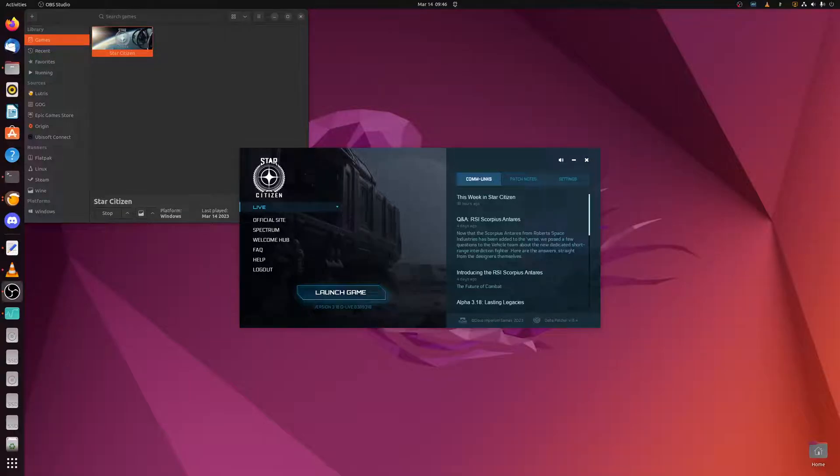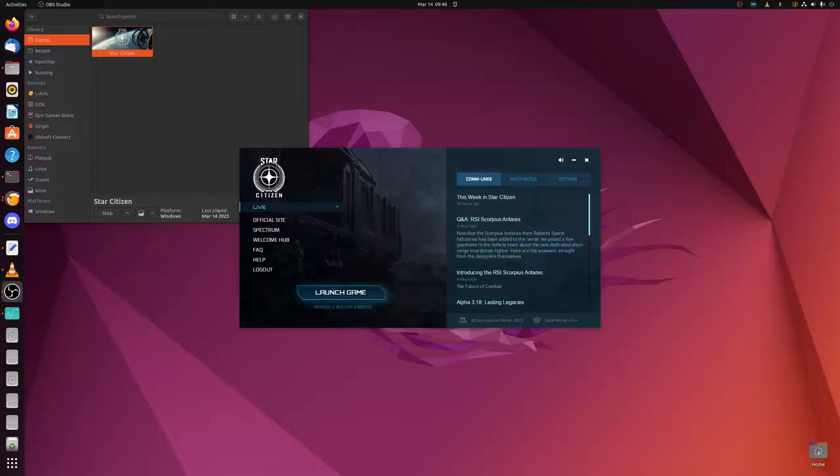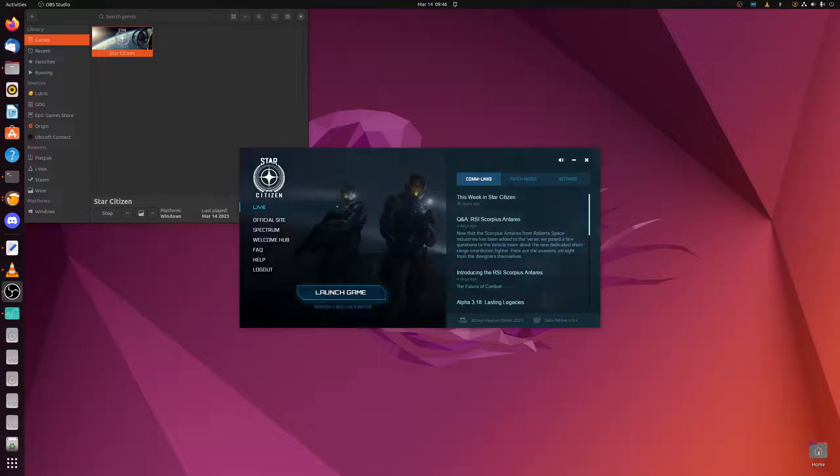Hello fellow citizens and welcome back, and hopefully future penguin heads. If you've come across my videos, you know that I'm an advocate for installing Star Citizen on Linux. Maybe you've pulled the trigger, maybe you haven't. If you haven't, this video is for you.